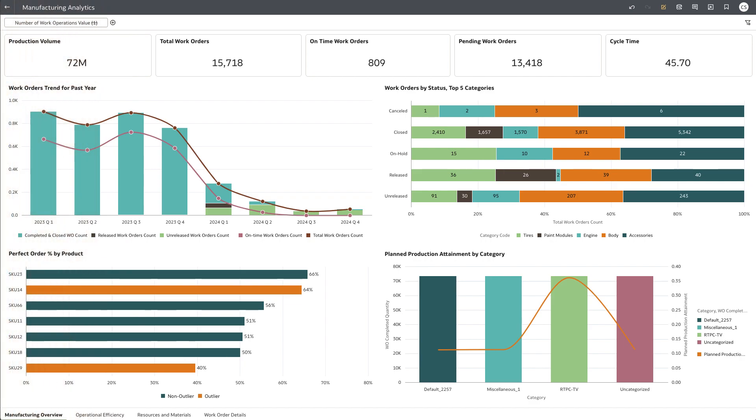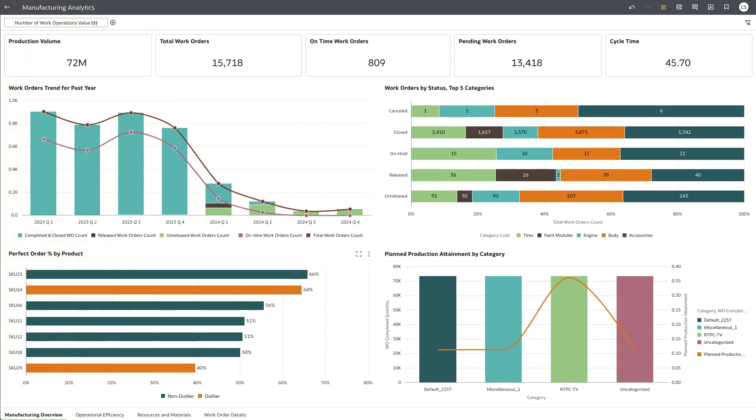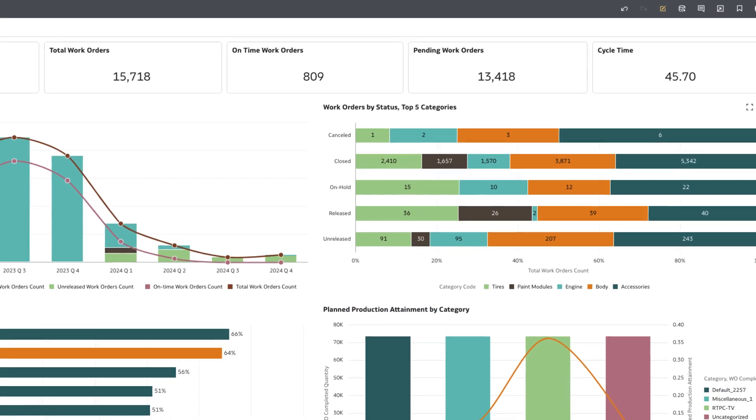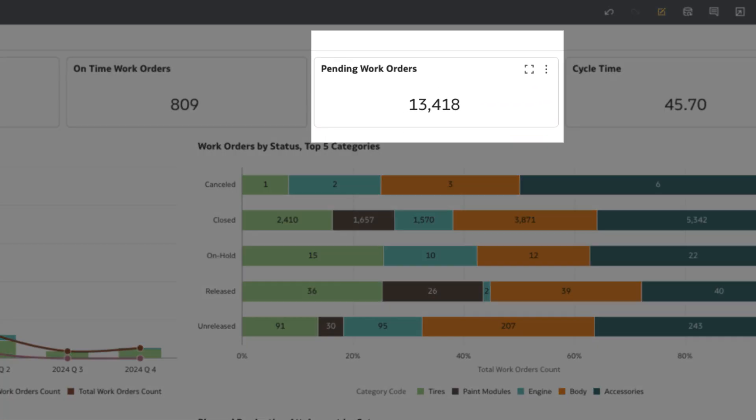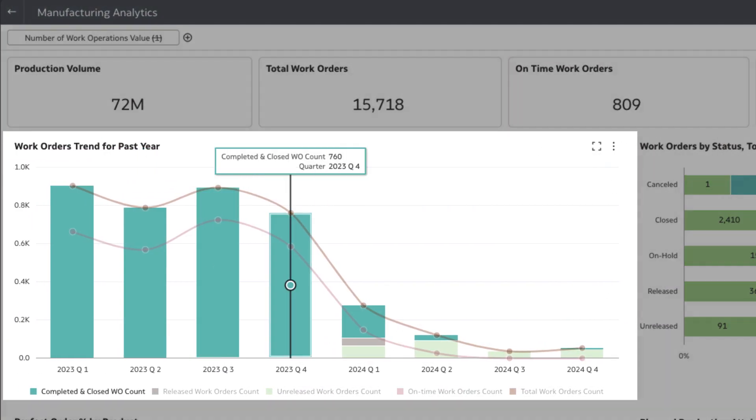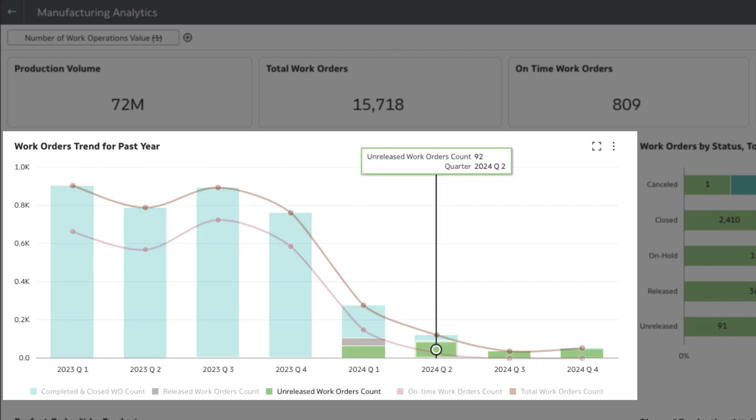Here we have the manufacturing analytics dashboard where we can see plan to produce KPIs all in one place. At first glance, we can see that the number of pending work orders is on the higher end. Completed work orders have also been trending downwards.